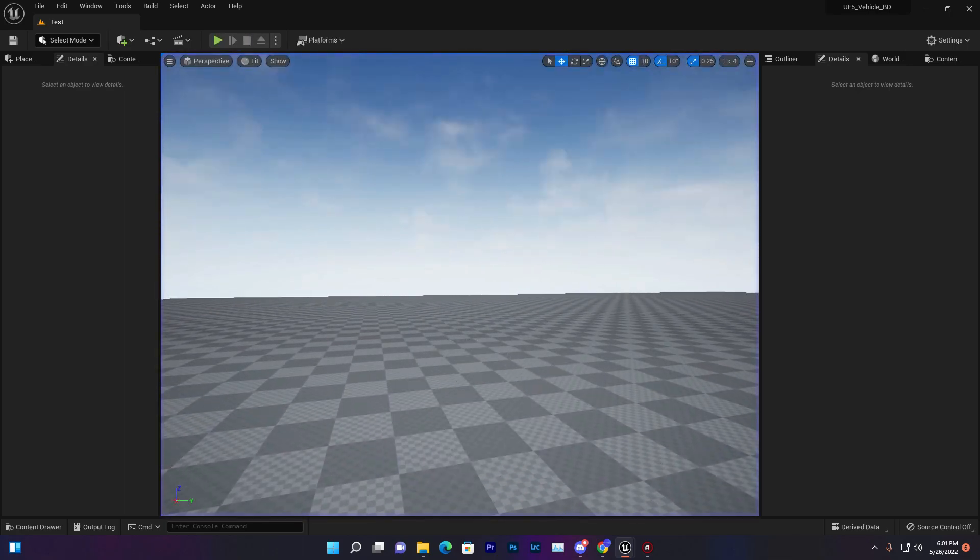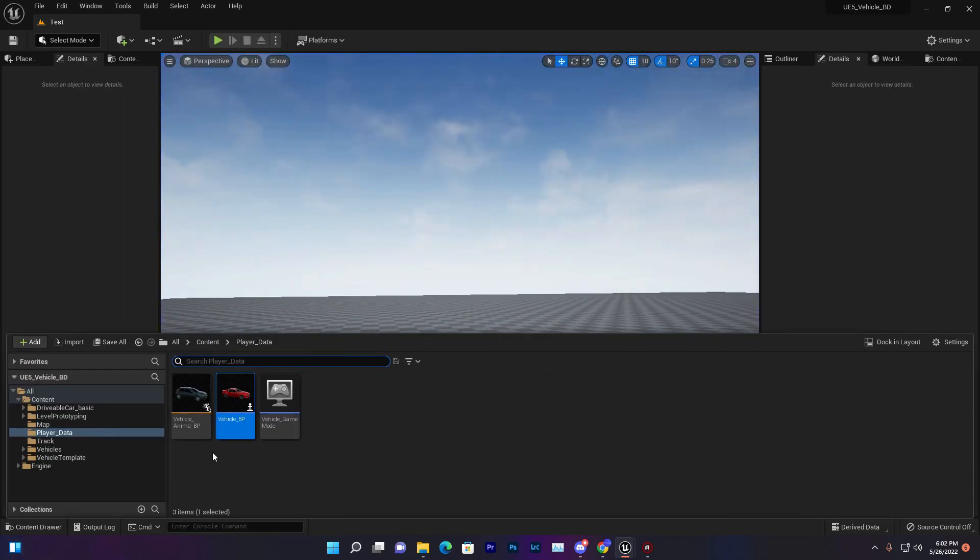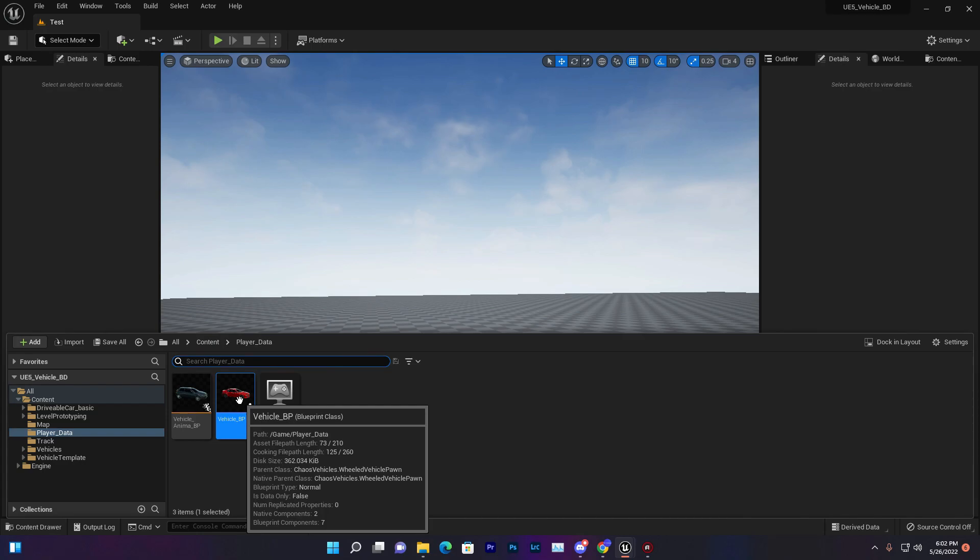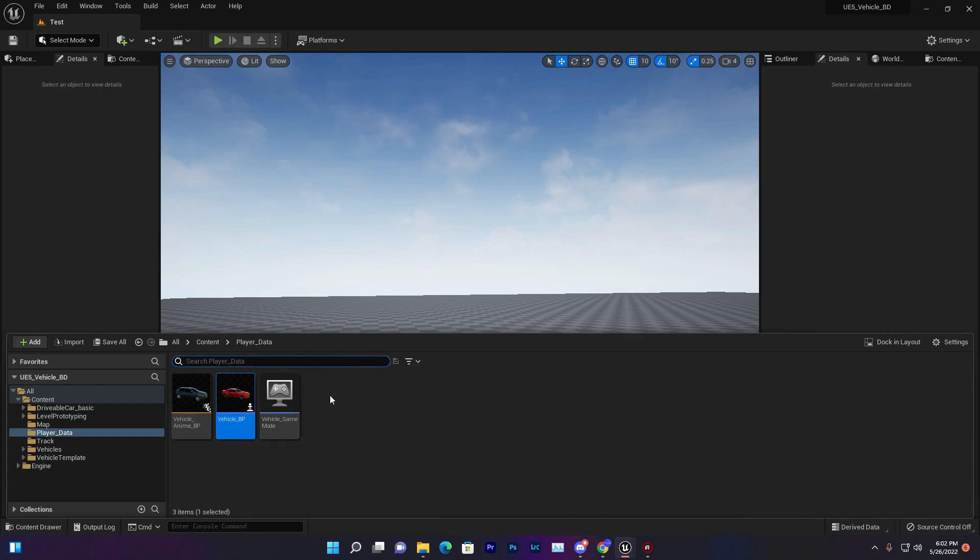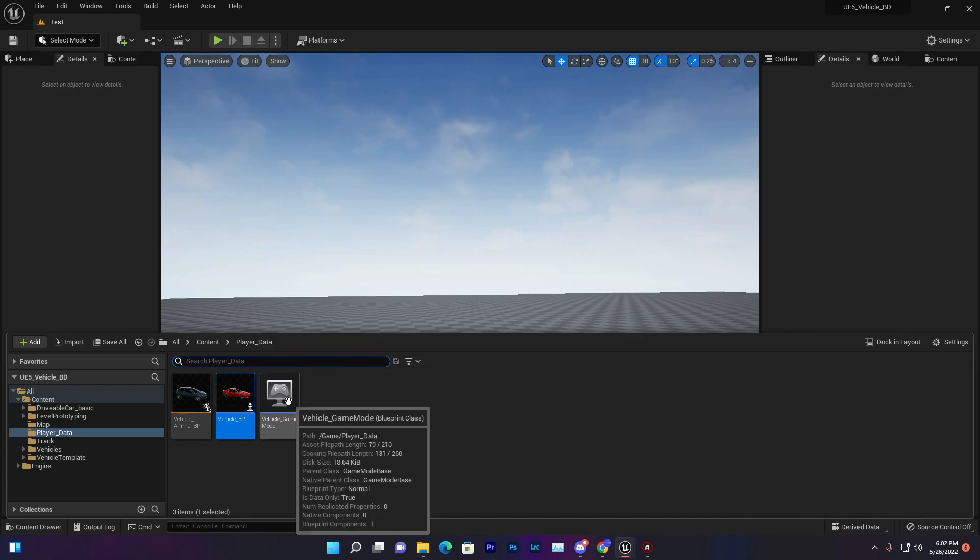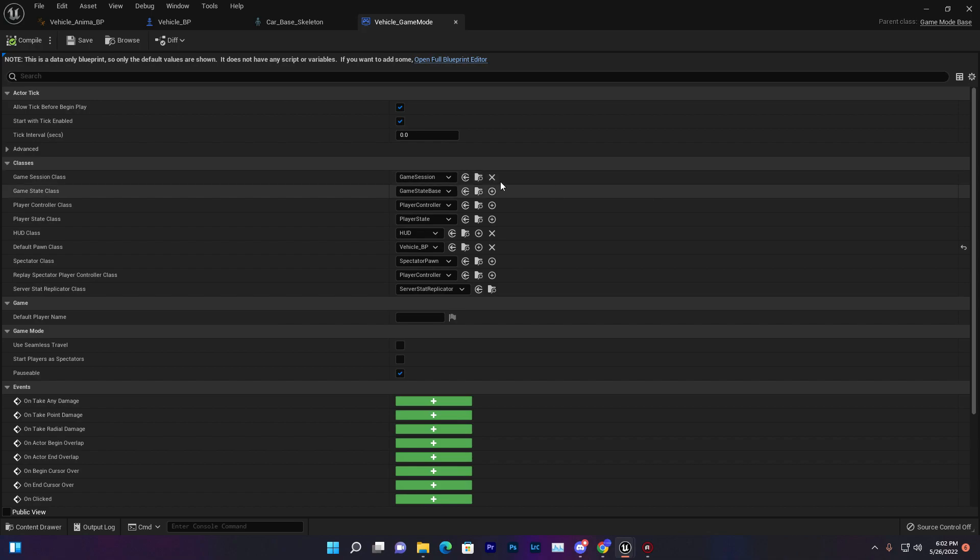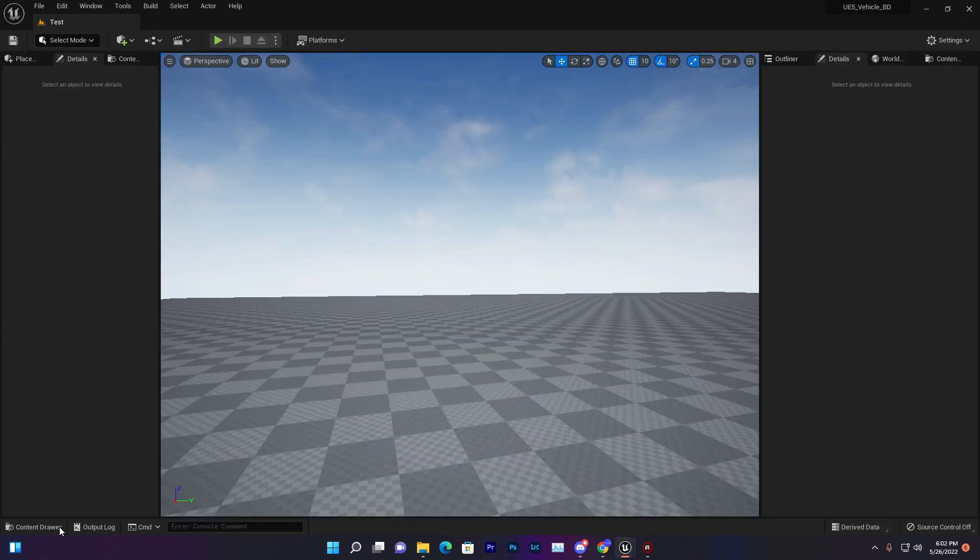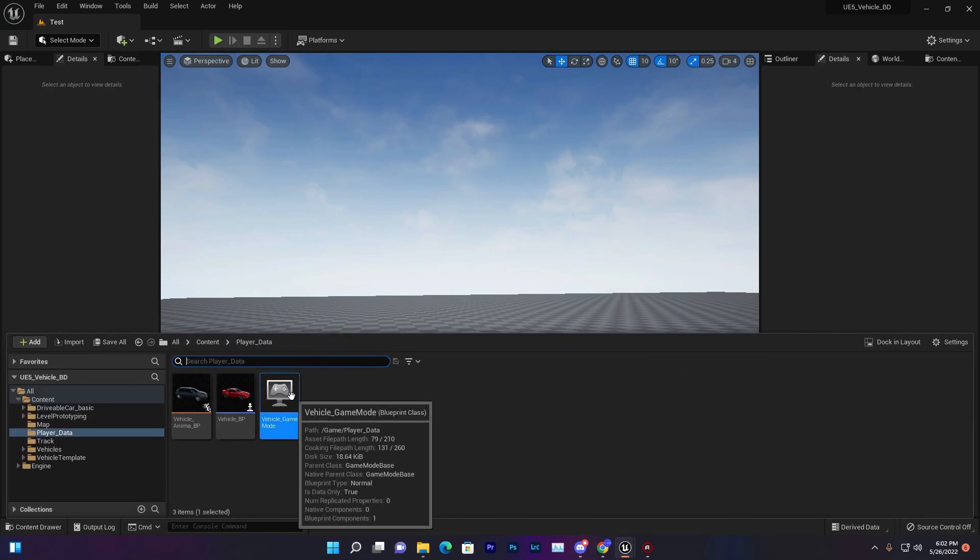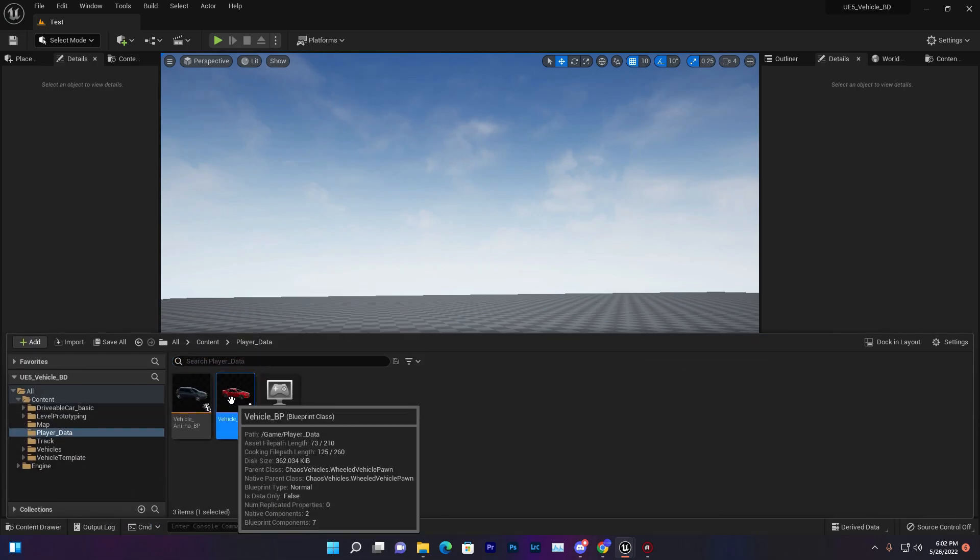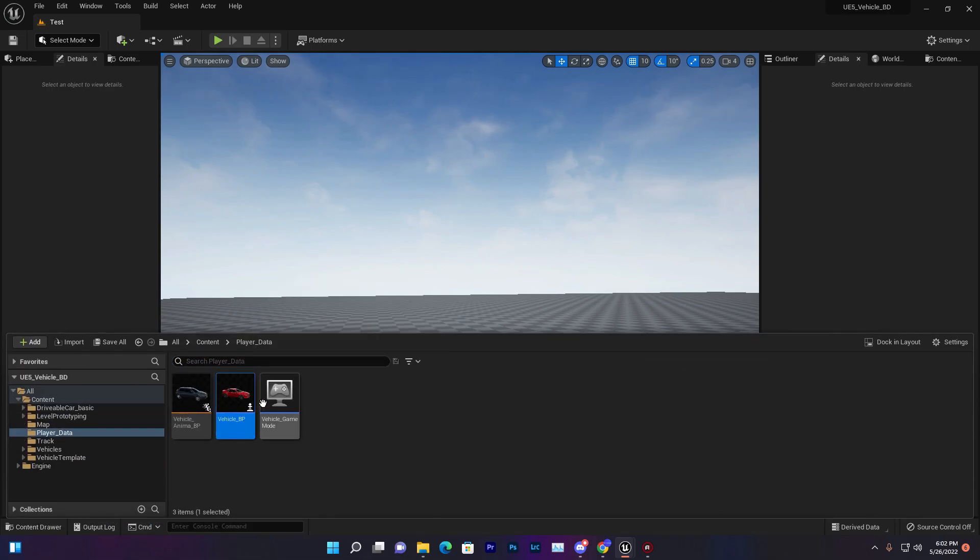If you have different types of vehicle and different type of skeletal mesh, this method will not work. For that you need to use the second method, which is changing or switching vehicle BP. Like from game mode where you can switch which vehicle we want to drive, we can do the same system from blueprint code.